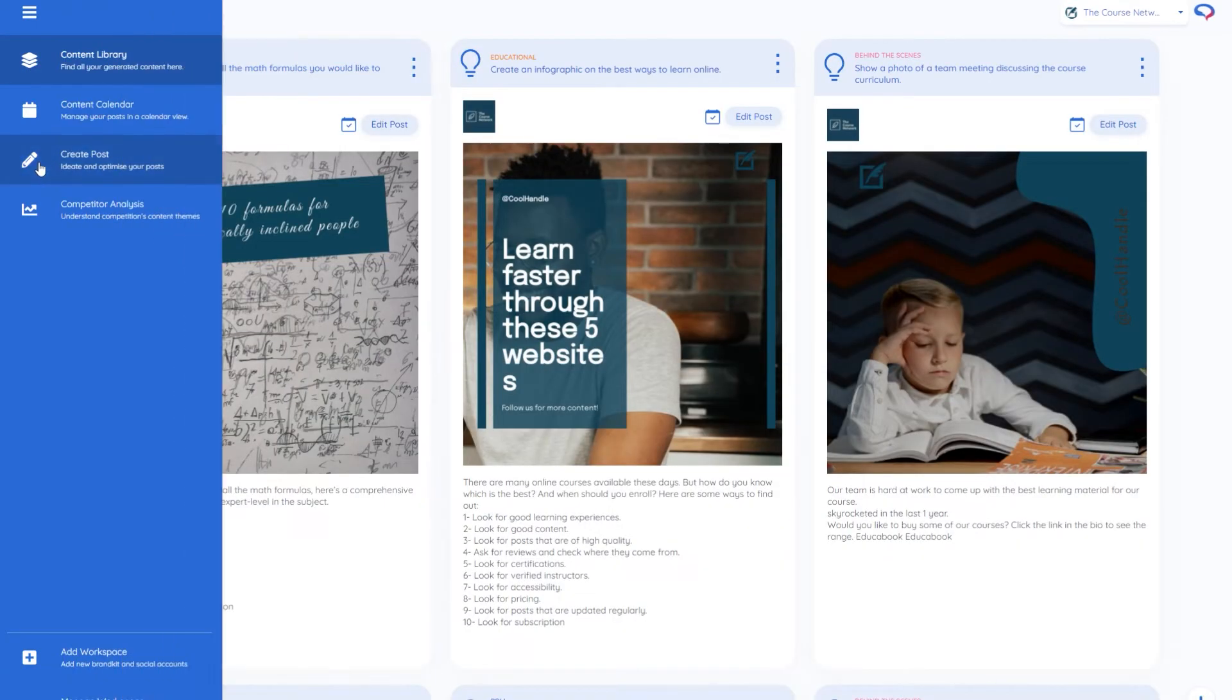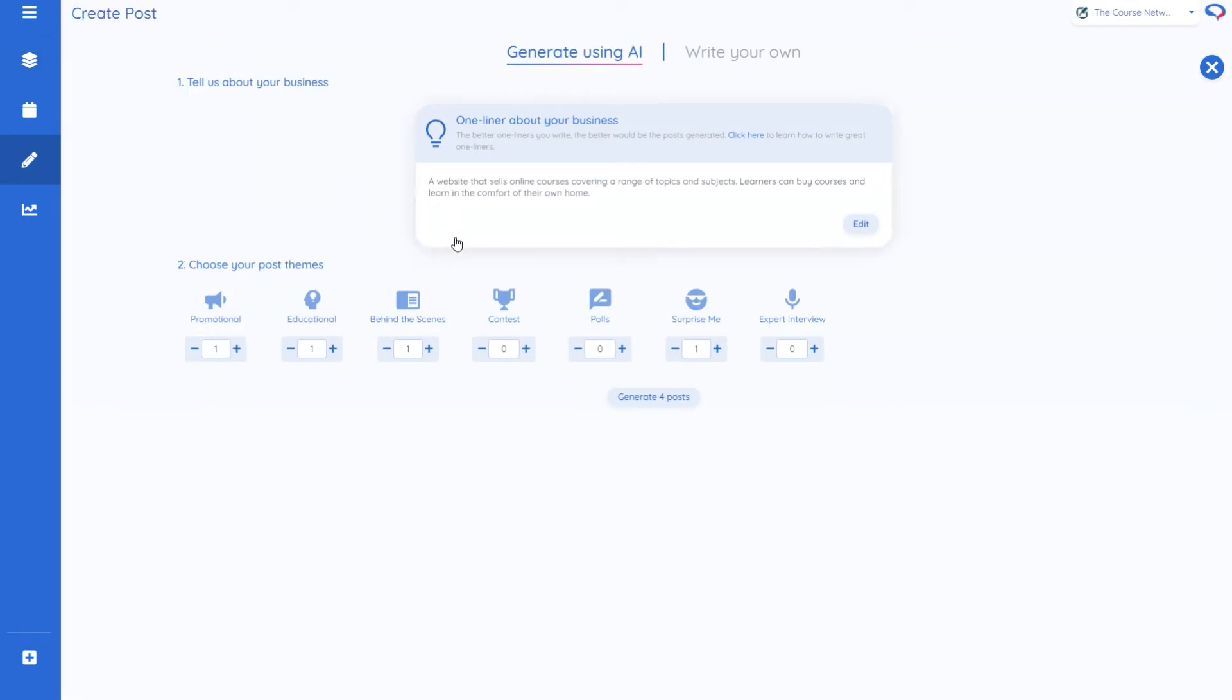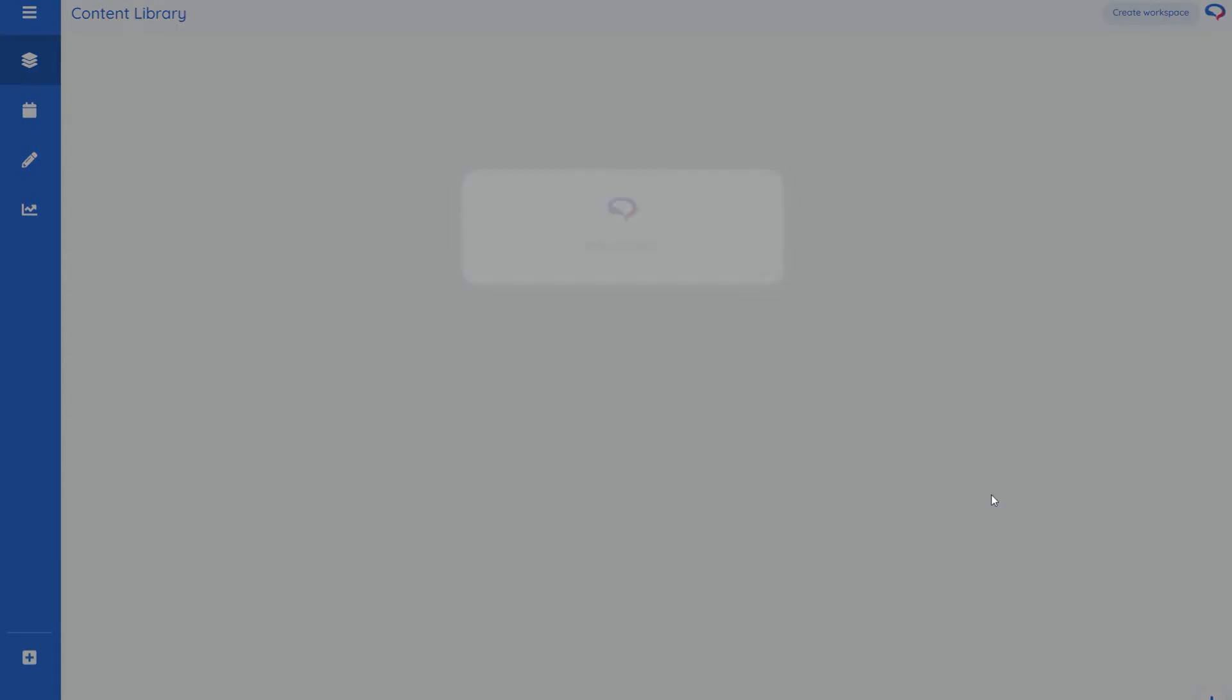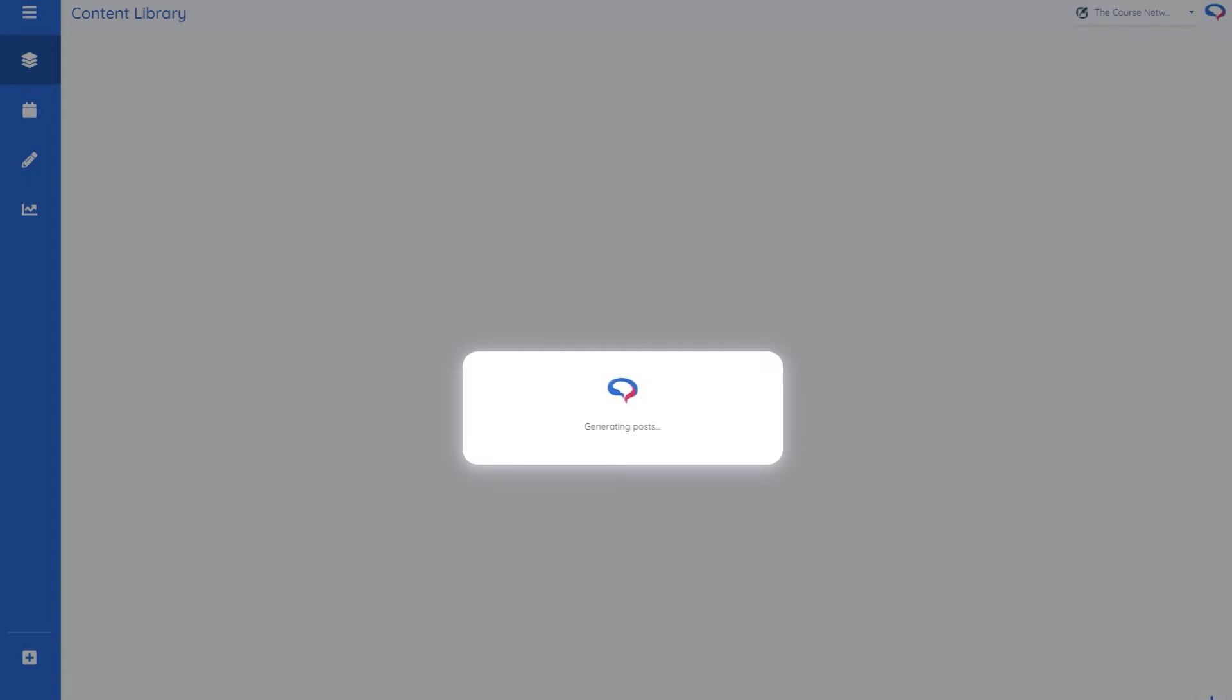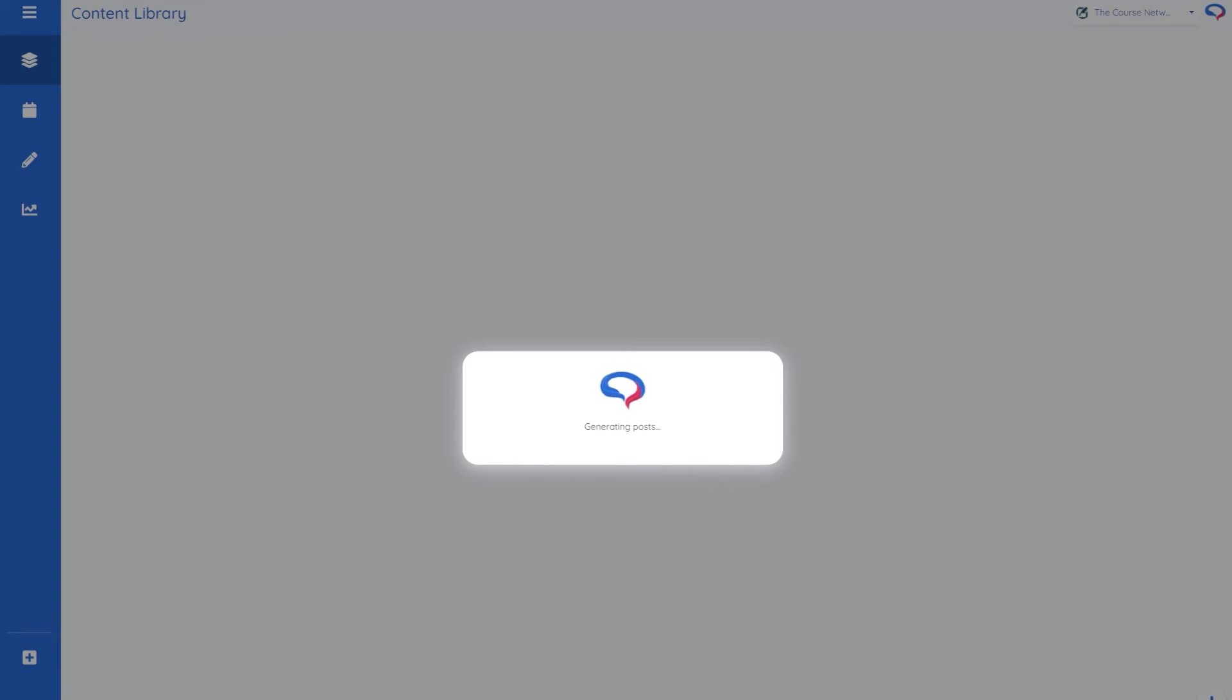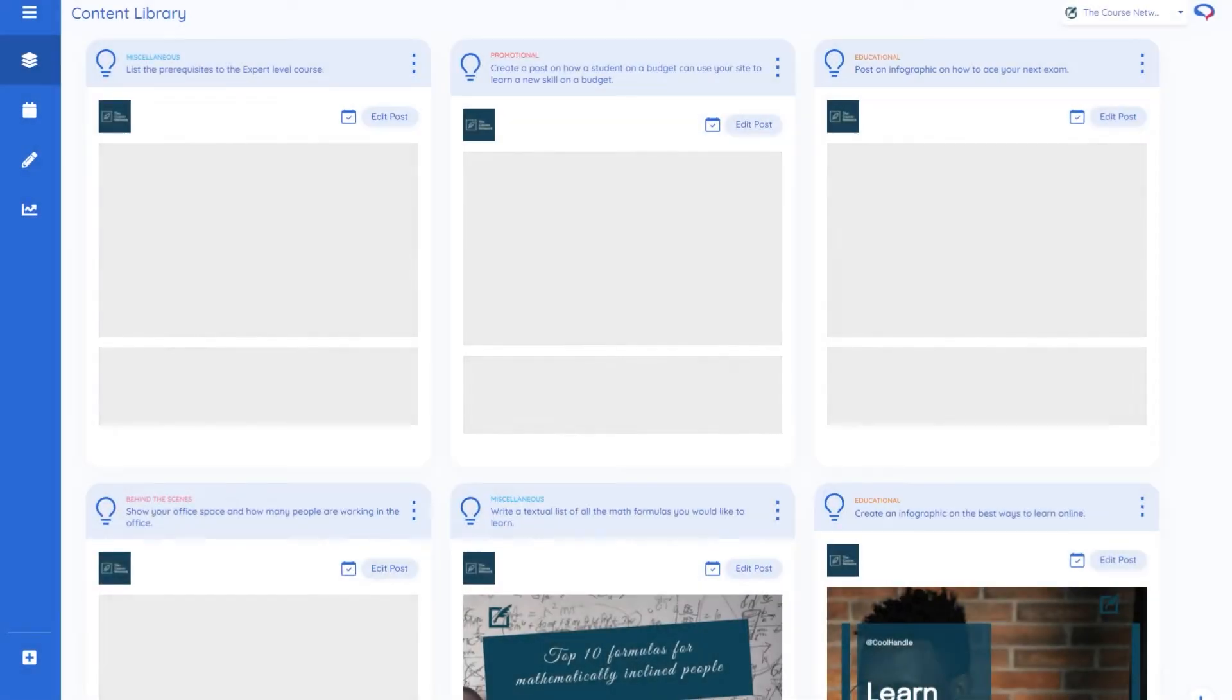And what that means is if I go to create a post exactly the same process as before I hit generate four posts but this time where it notices colors it will try and add my brand colors and also my brand logo to the post.